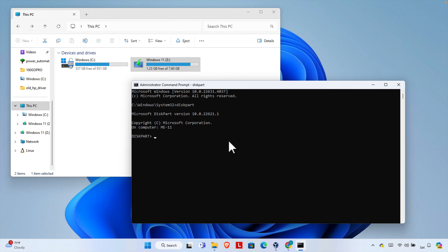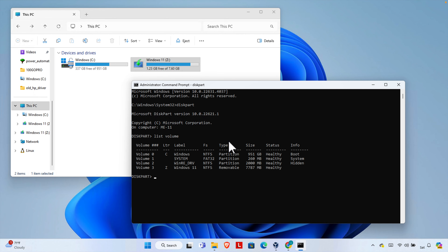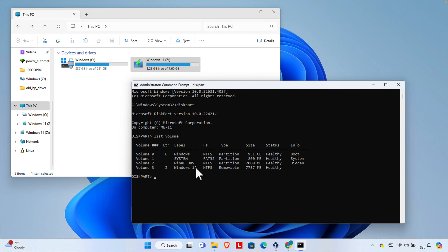Now we need to list all disks by typing the command 'list volume' and then hit Enter to see all the drives connected to our computer. We need to identify the drive letter for our USB drive. Right now we are seeing a couple of drive letters — C and Z — and there is an undefined entry we can ignore. Z is the actual pendrive, which contains Windows 11.